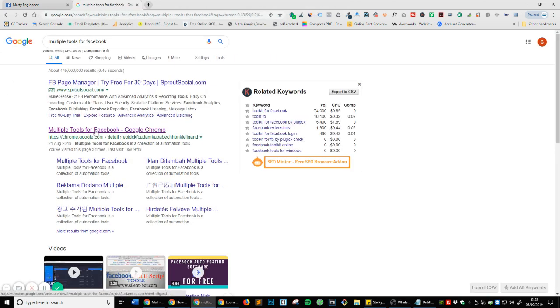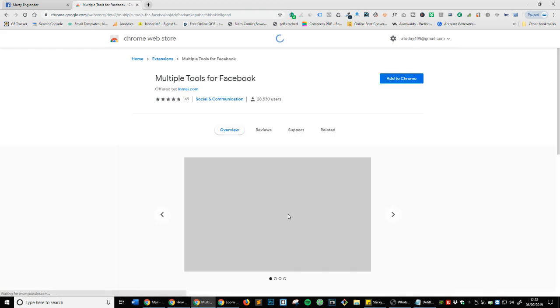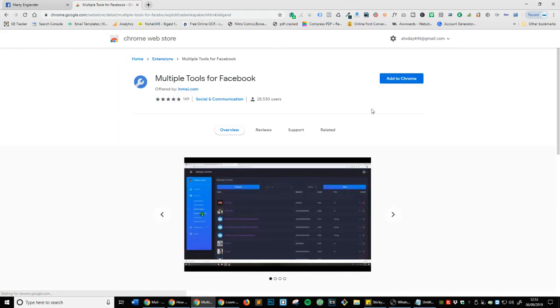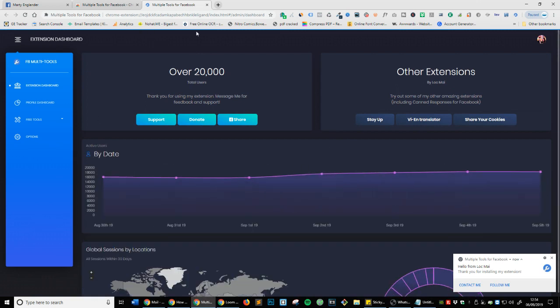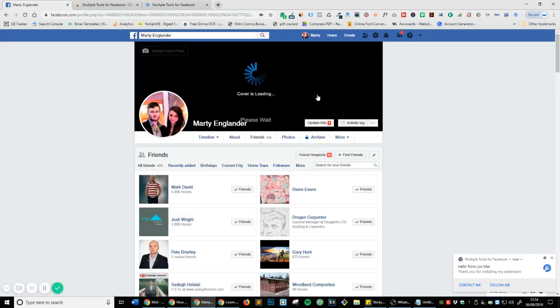We're going to add it to Chrome and add the extension. Now you can see very quickly we've already got the software installed.